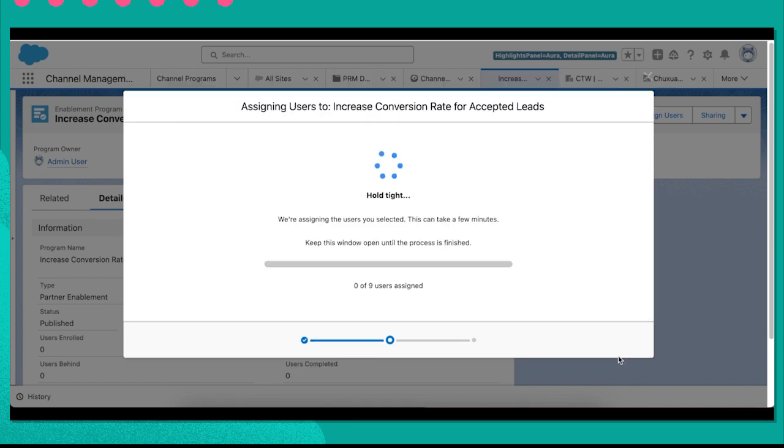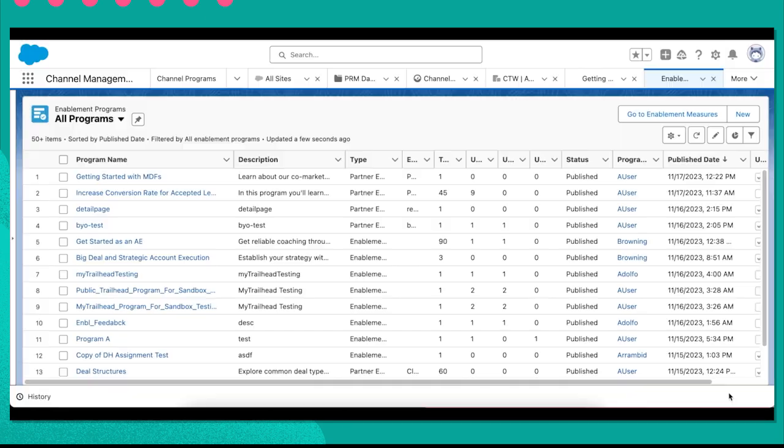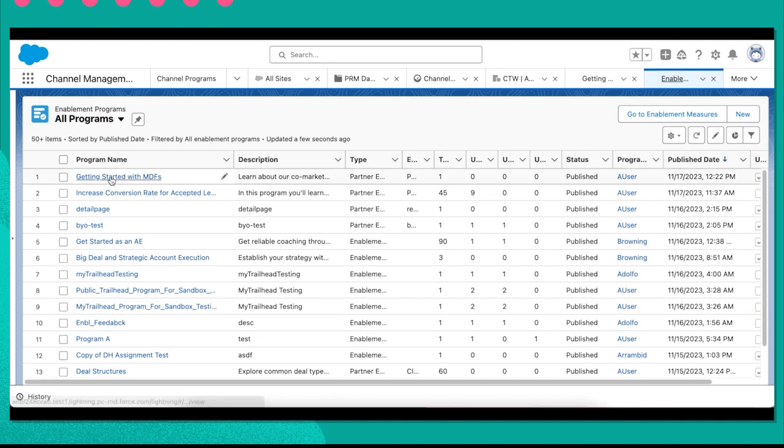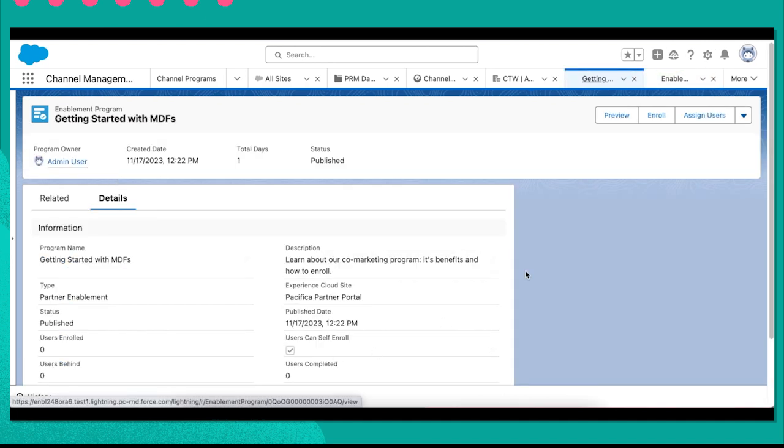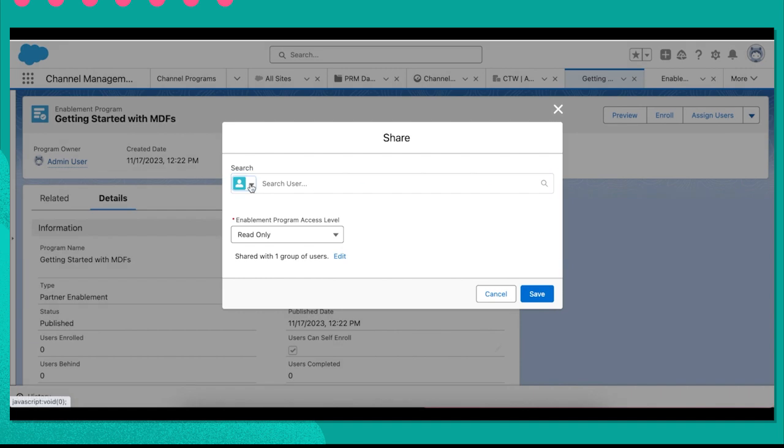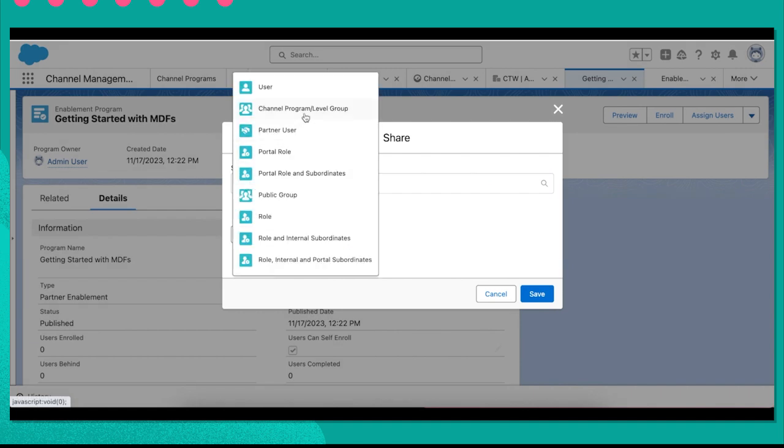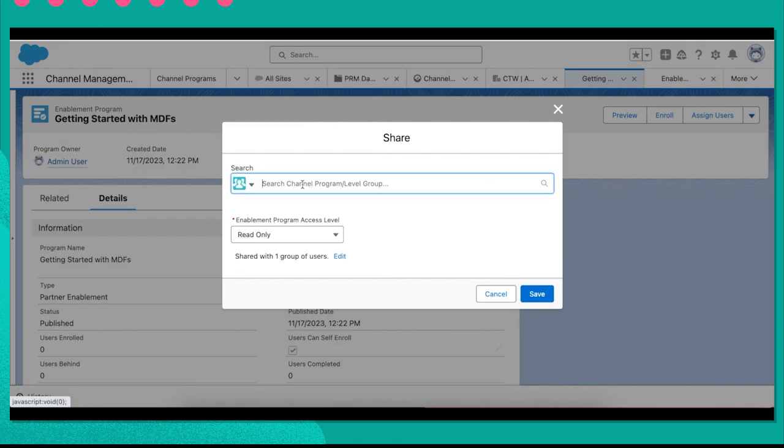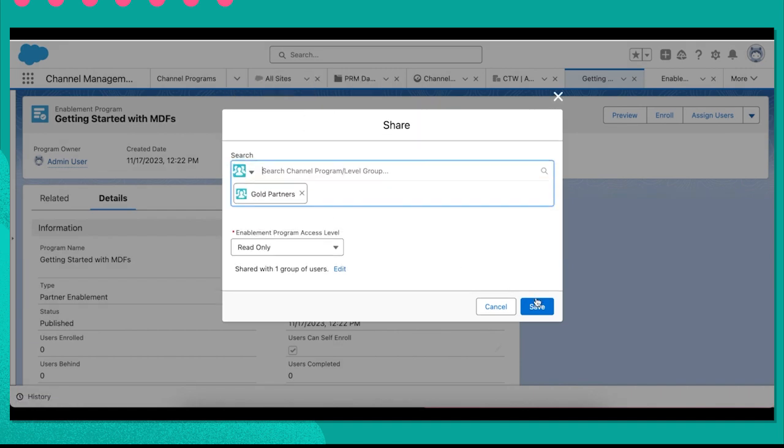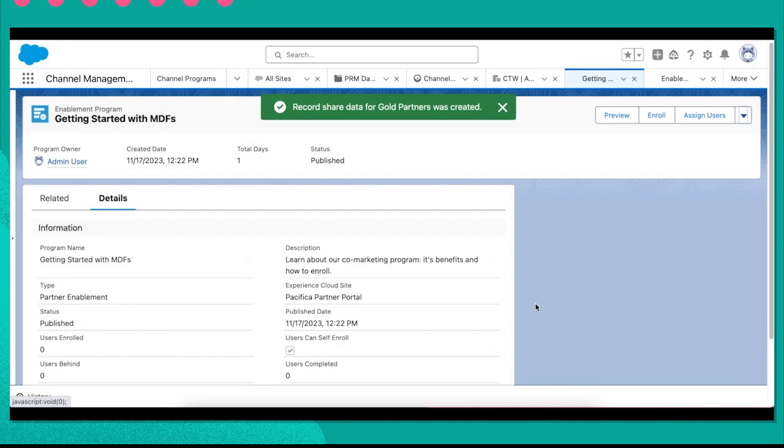As a channel manager, I can also share out different programs for my partners to self-enroll into. This MDF program would be a good enablement program to have on hand for my gold tier partners. On top of this, I could even work with my admin to set up flows to trigger programs for other groups based on their needs.